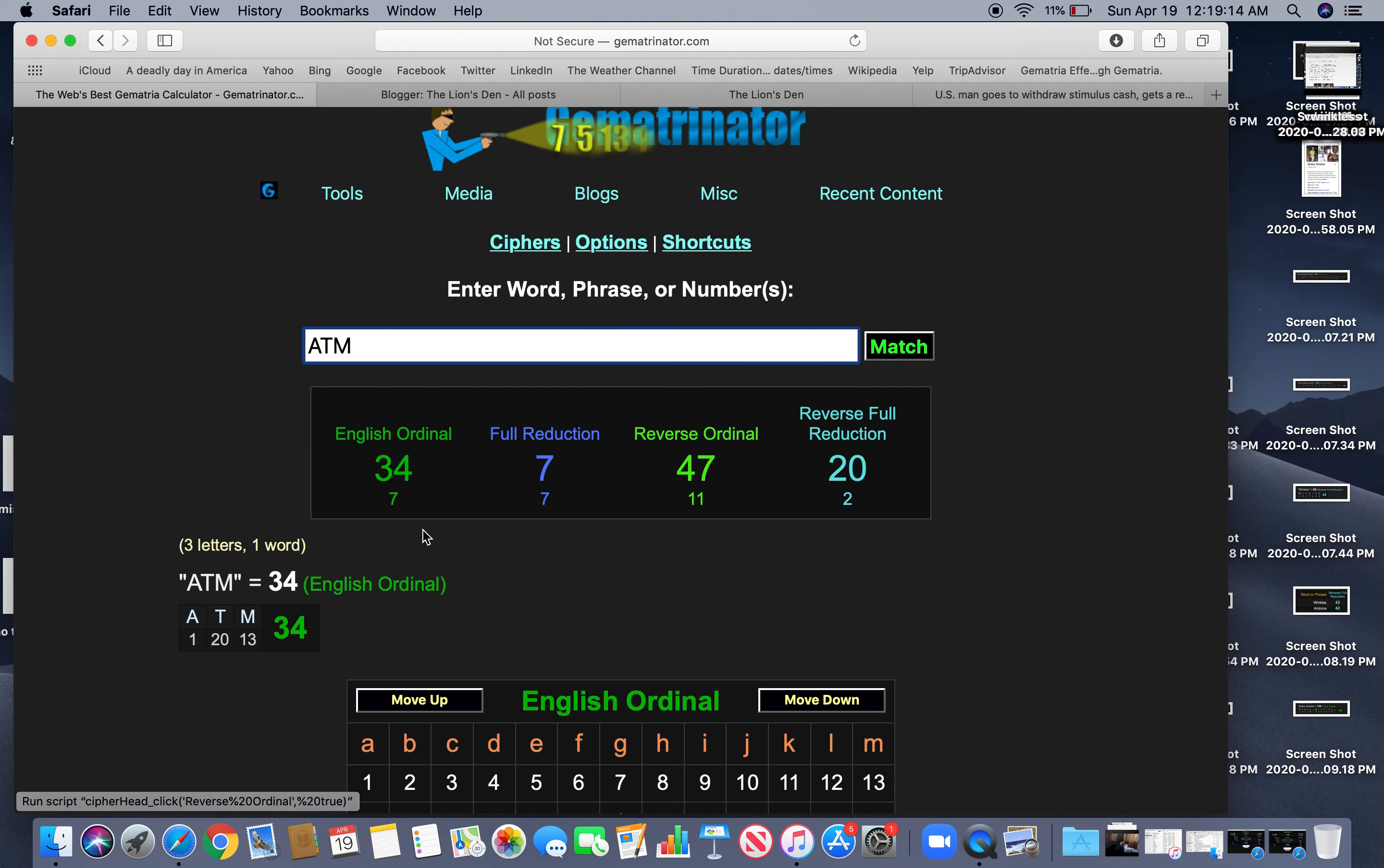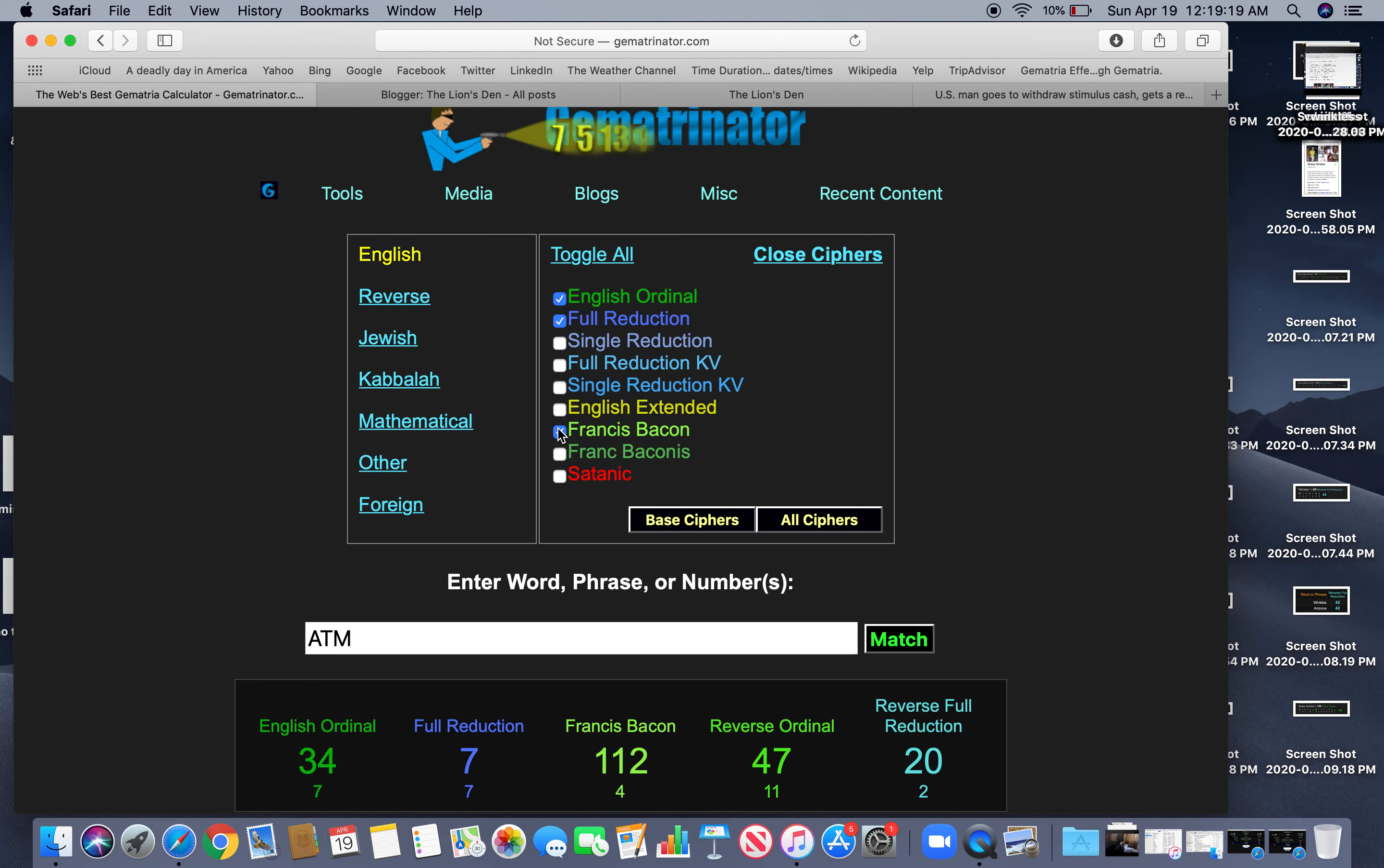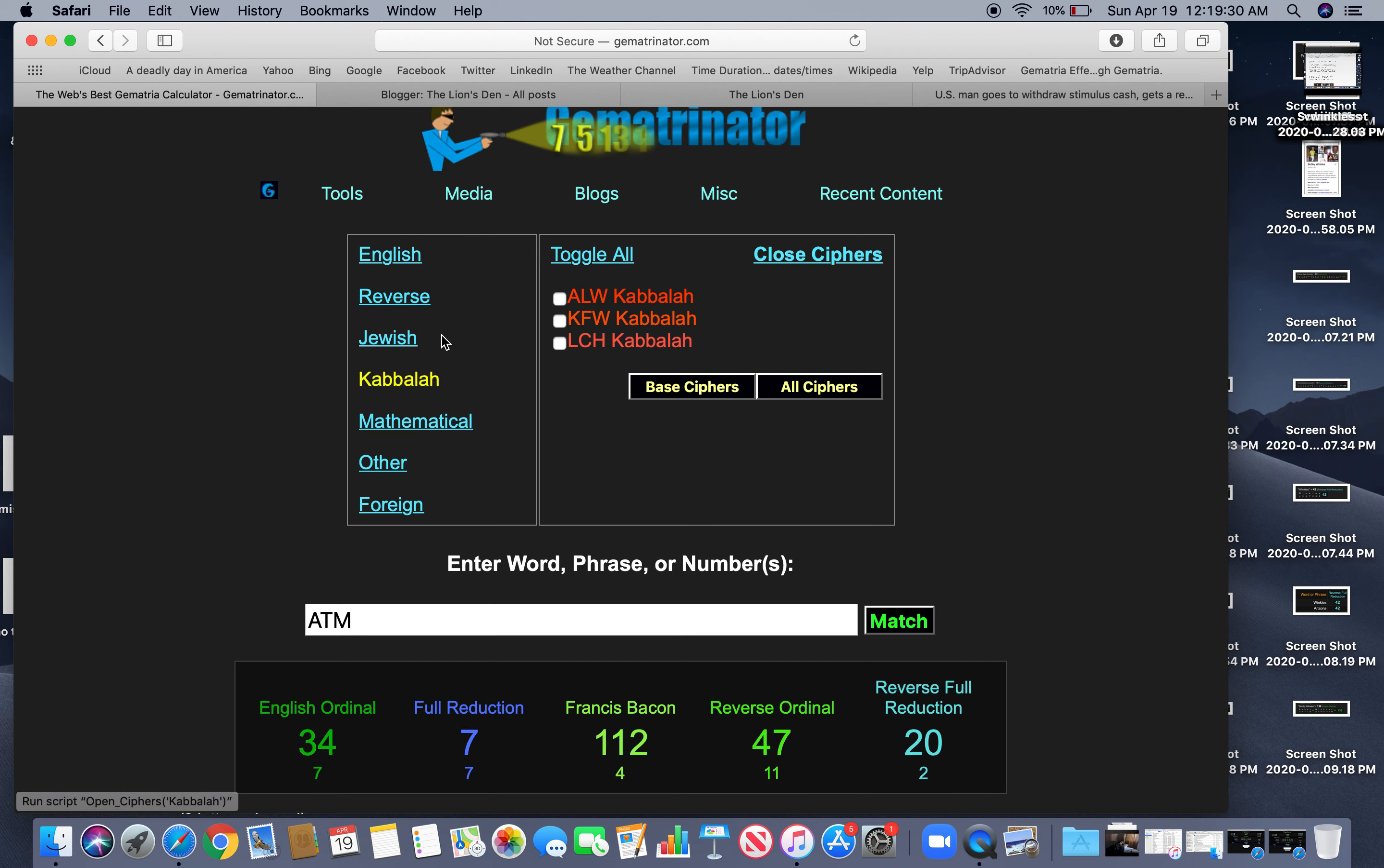ATM. There's a cipher called Francis Bacon for capital letters. 112. Number of mathematics. Circles and cycles. As well as math. Mathematics. Obviously something went wrong.